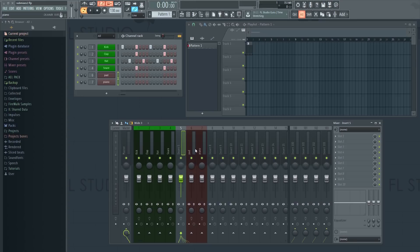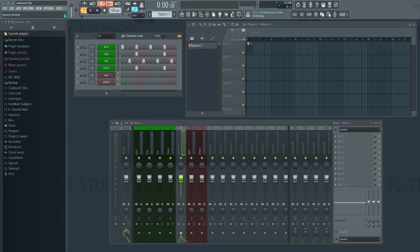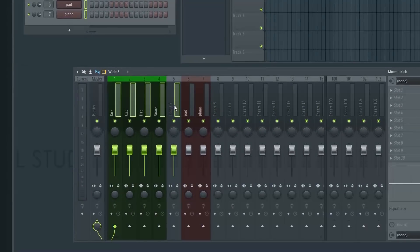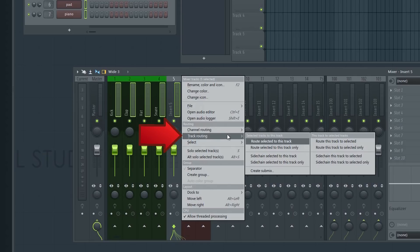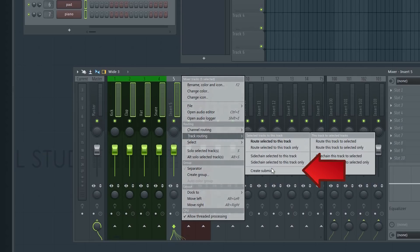Make sure to select all the tracks you want to be included in the submix, including the empty track. To do this, hold down the CTRL key on your keyboard and then drag with your mouse to select all the tracks. Right click here on the empty track, select Track Routing and then Create Submix.